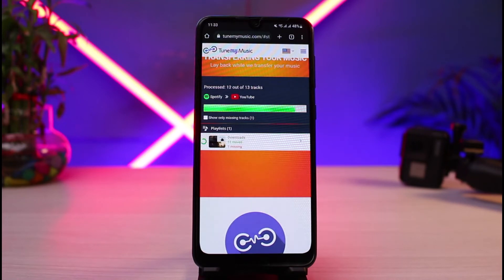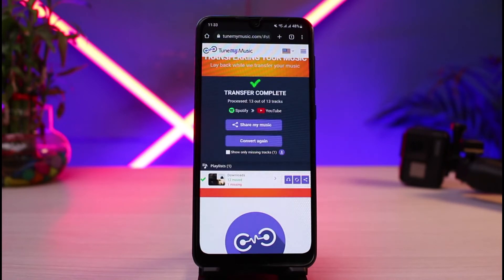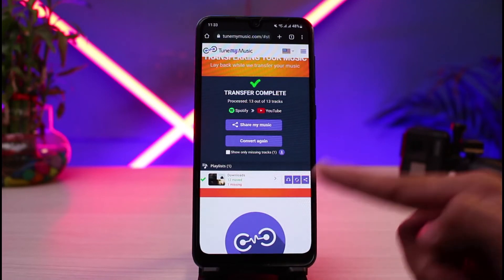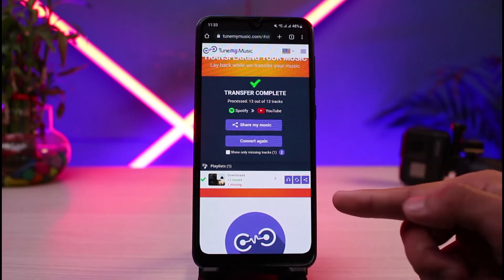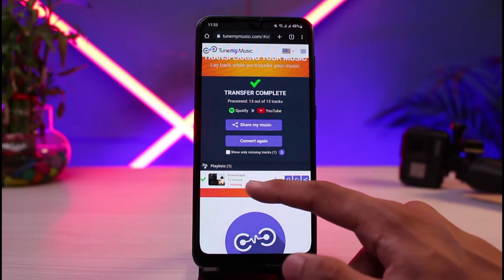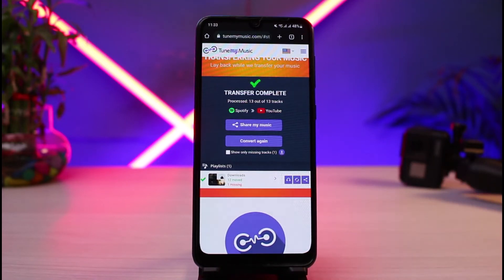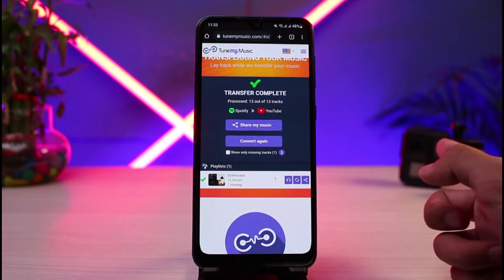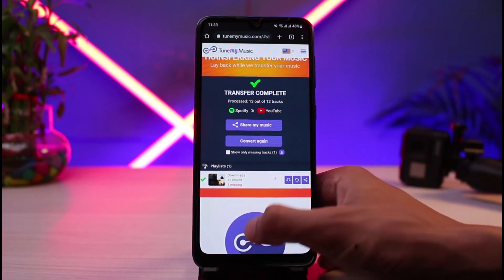Note that not all songs available on Spotify will be available on YouTube, and vice versa. As you can see, it says one song is missing — this is pretty common because some creators don't have their music on all platforms.